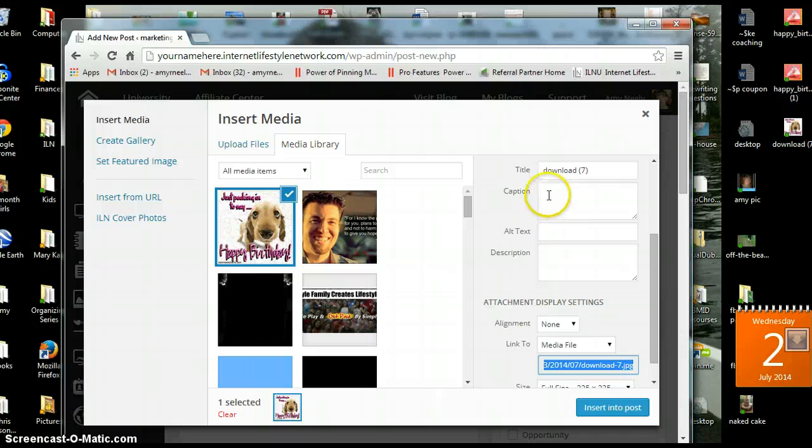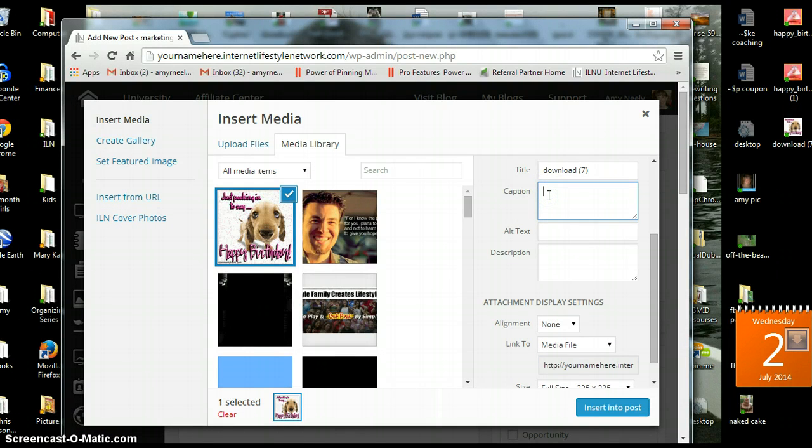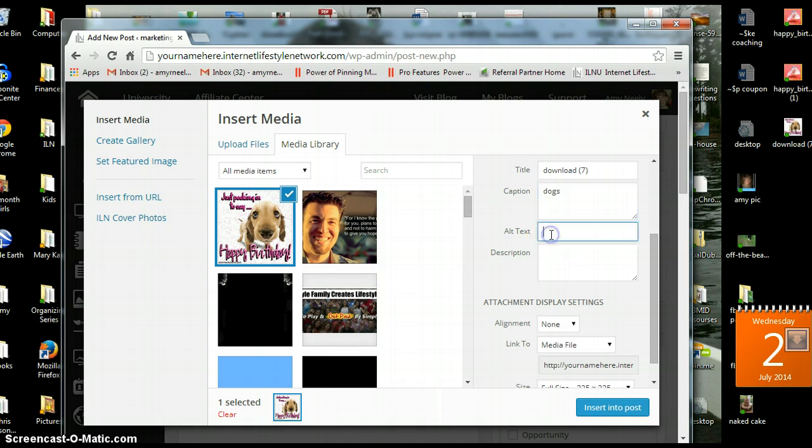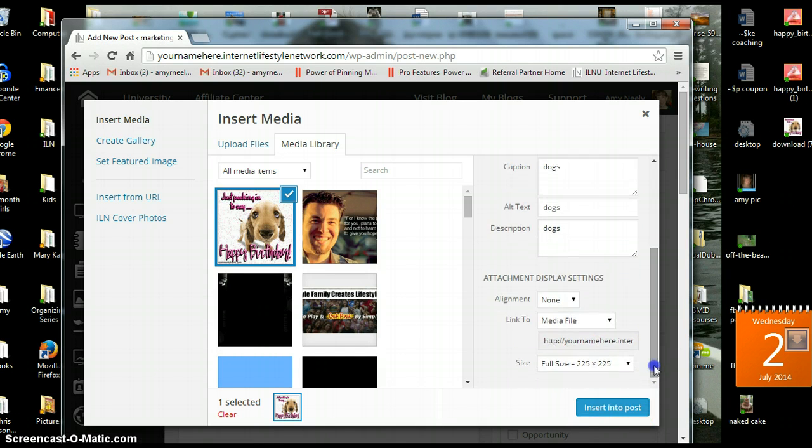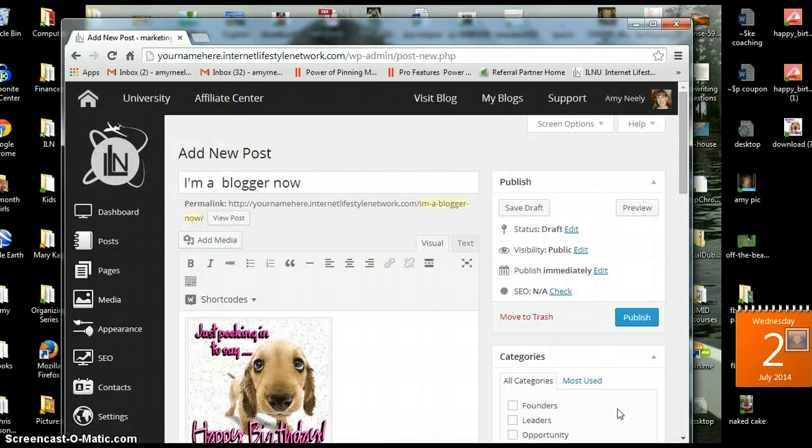And then it's always good to add extra. If you want people to know that you're a dog person. If you add all that stuff, then it gets you higher rankings and stuff. You can resize it. Insert it into your post.